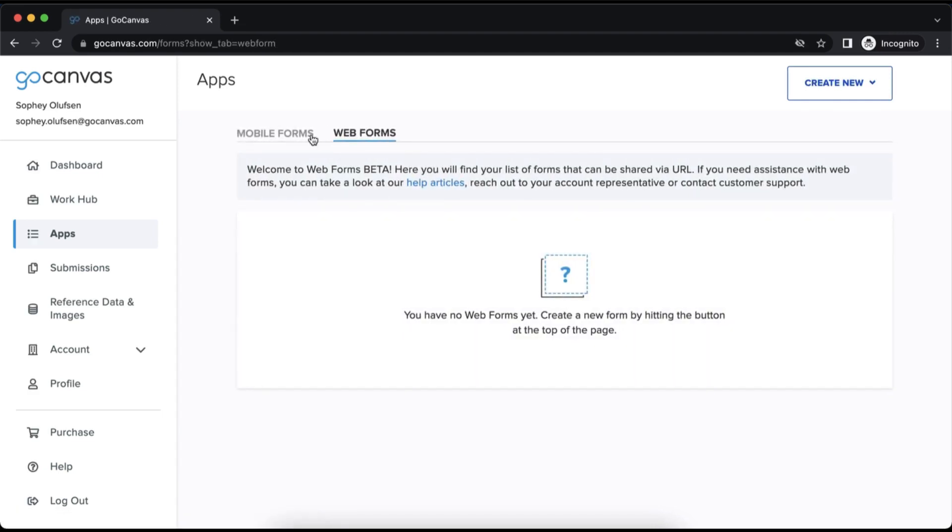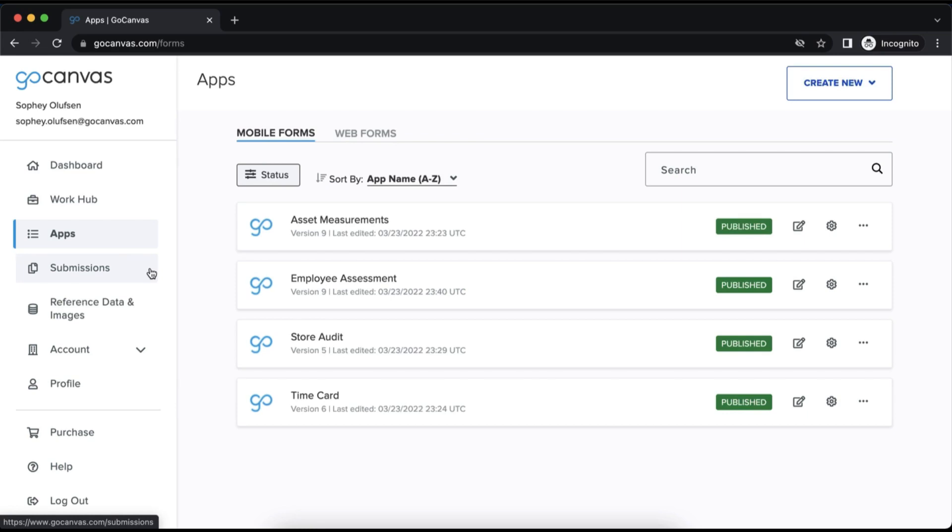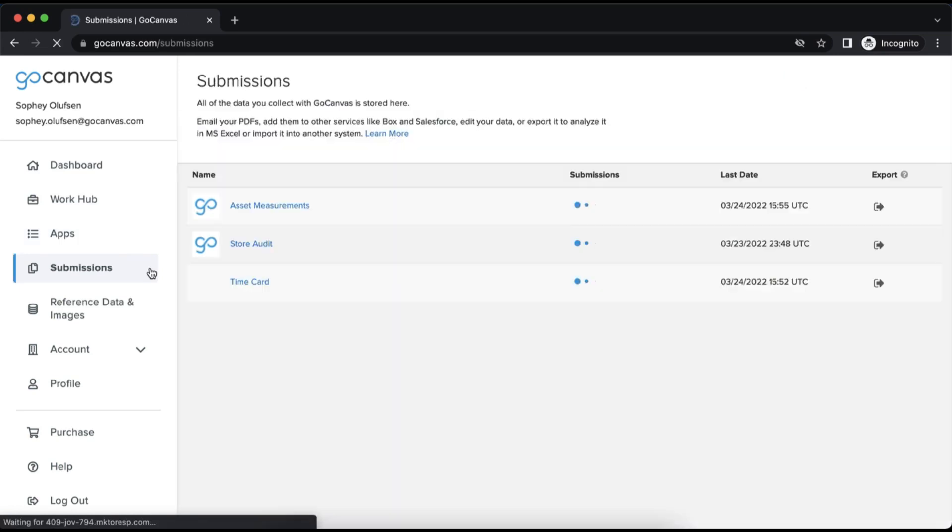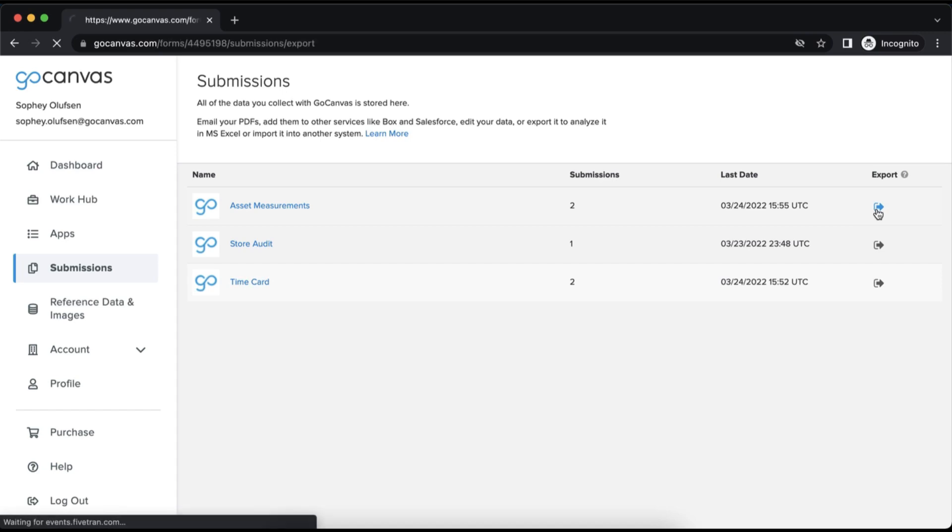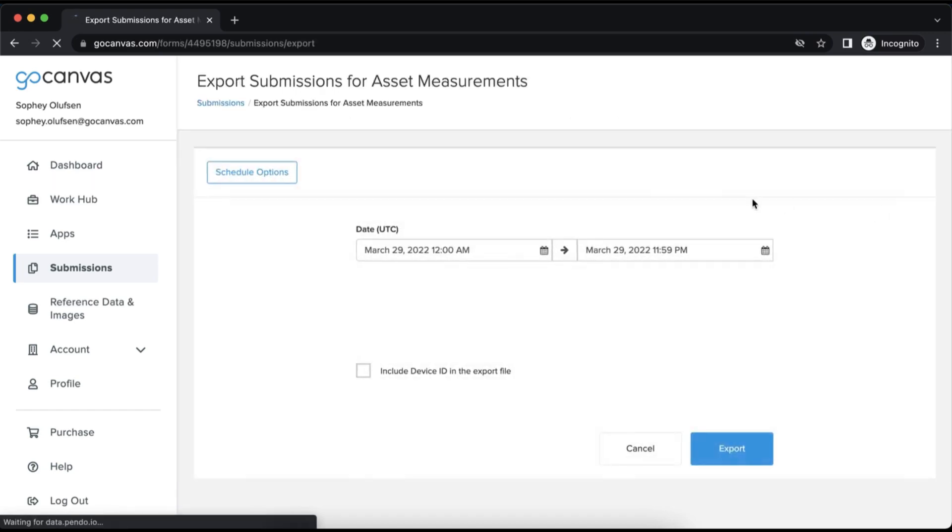Following the apps tab is the submissions tab. This is where all completed submissions will live, organized by the name of the form. You can manually export or schedule exports of submissions from this screen.